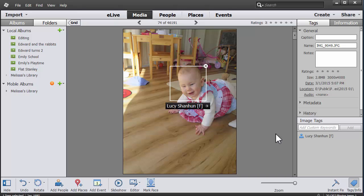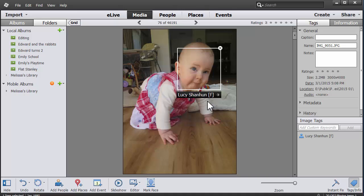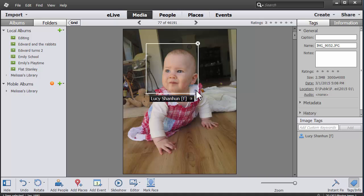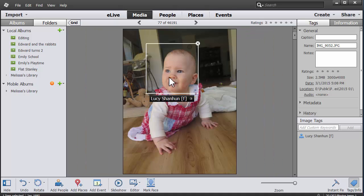As you can see here in the image tags panel, some of these have been tagged with the people that Photoshop Elements automatically recognized for me.